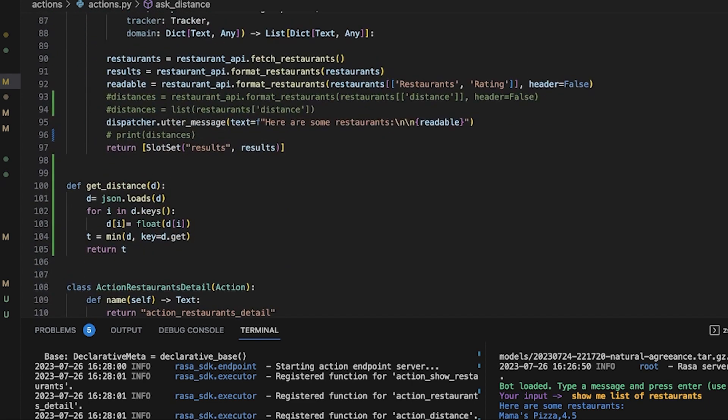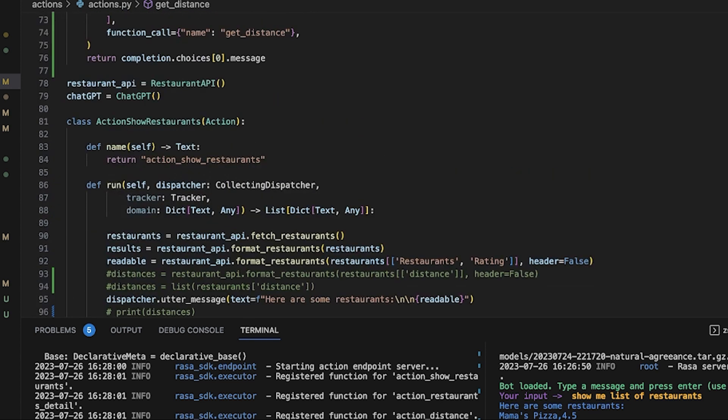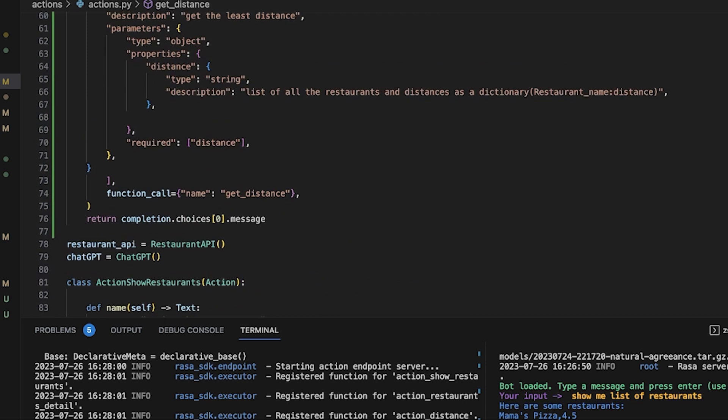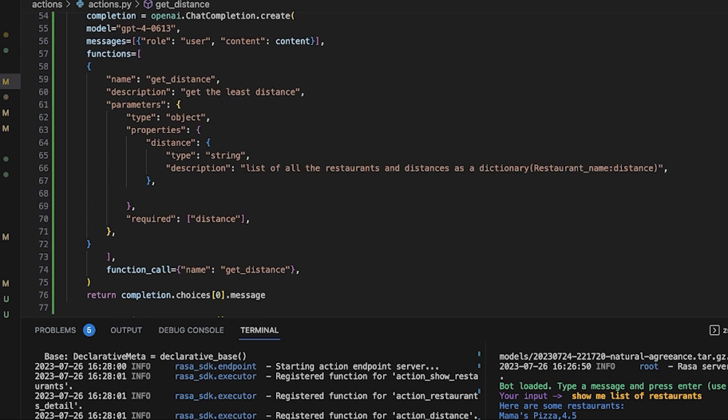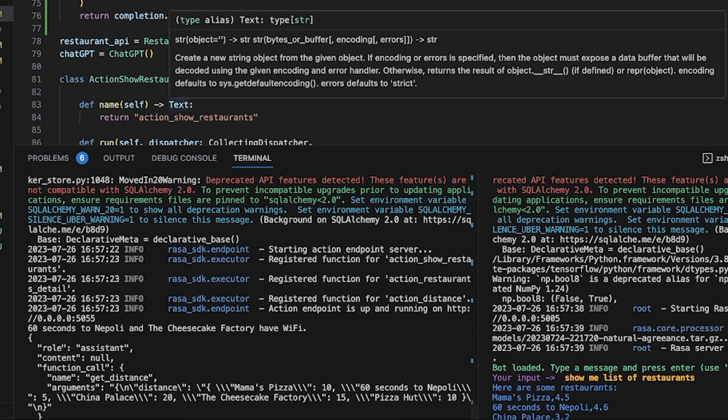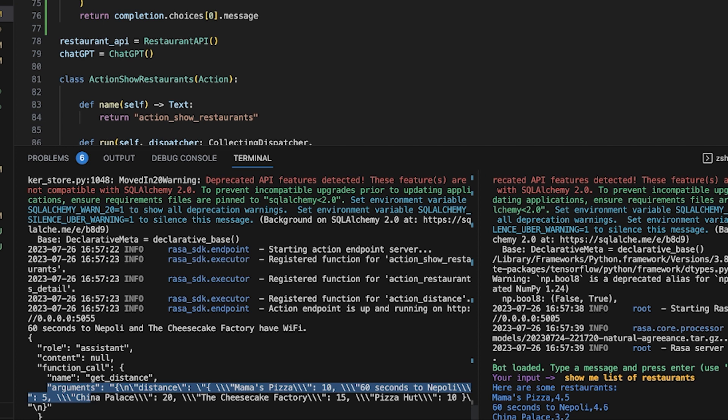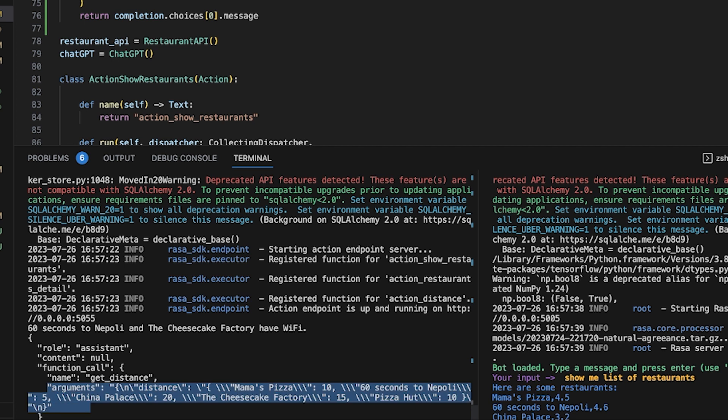Now let's get to the best part, the part where we can see what is the output of this whole chat completion. This is very interesting. You can clearly see the output here: the role is assistant, the function name is get_distance, and it's giving the JSON output with the argument and the list of distance, restaurant name, and its distance. We basically got the argument. Now all we have to do is take out the argument and give it to the function get_distance.